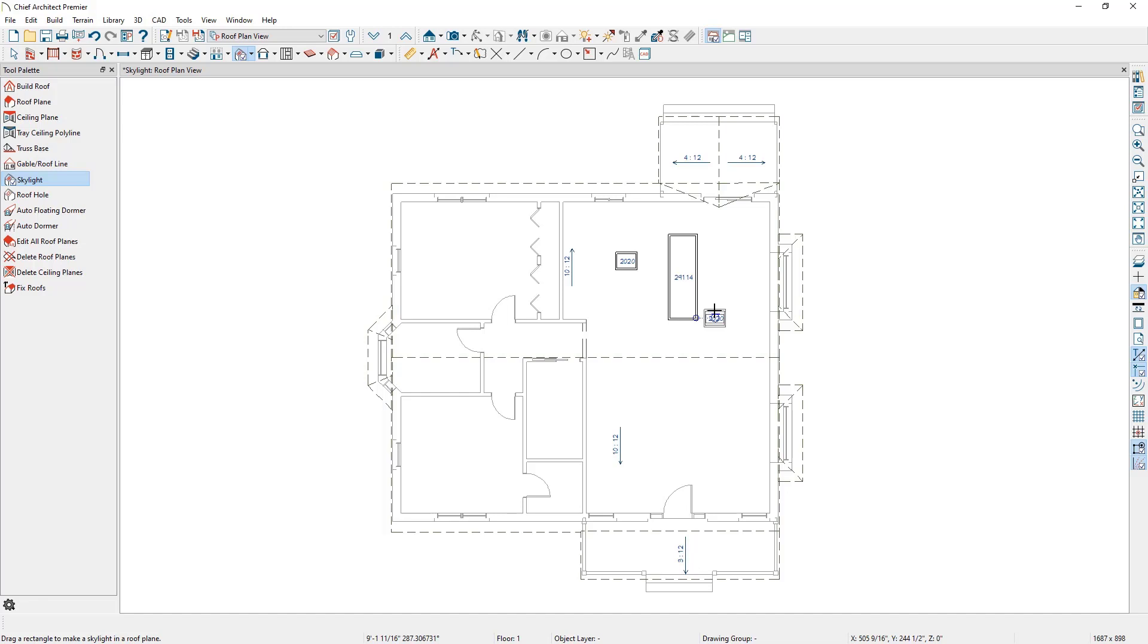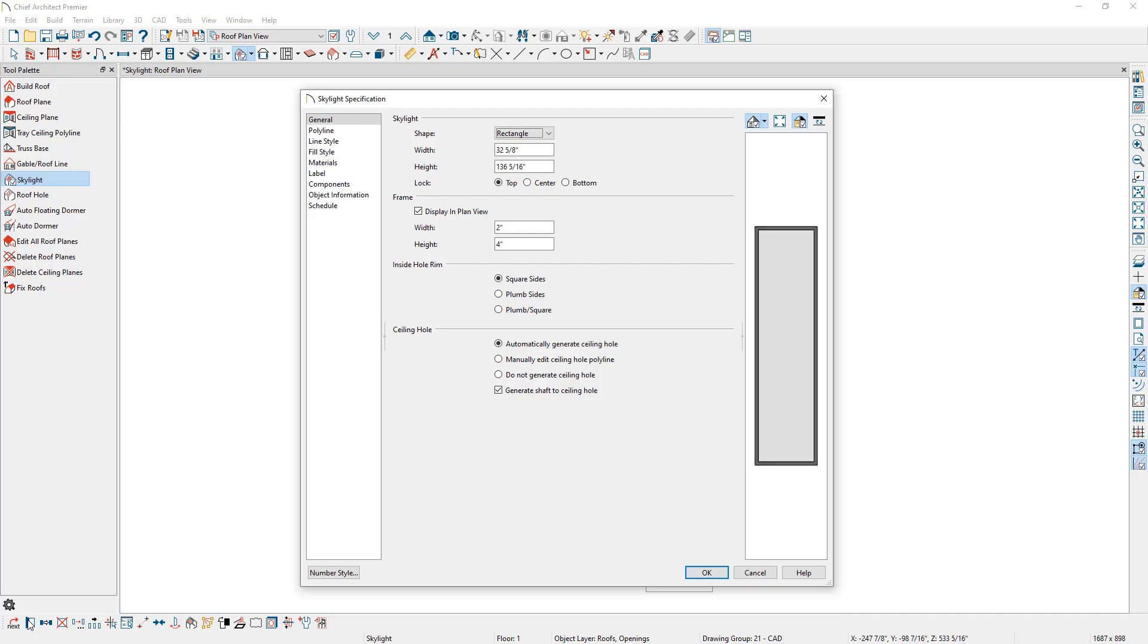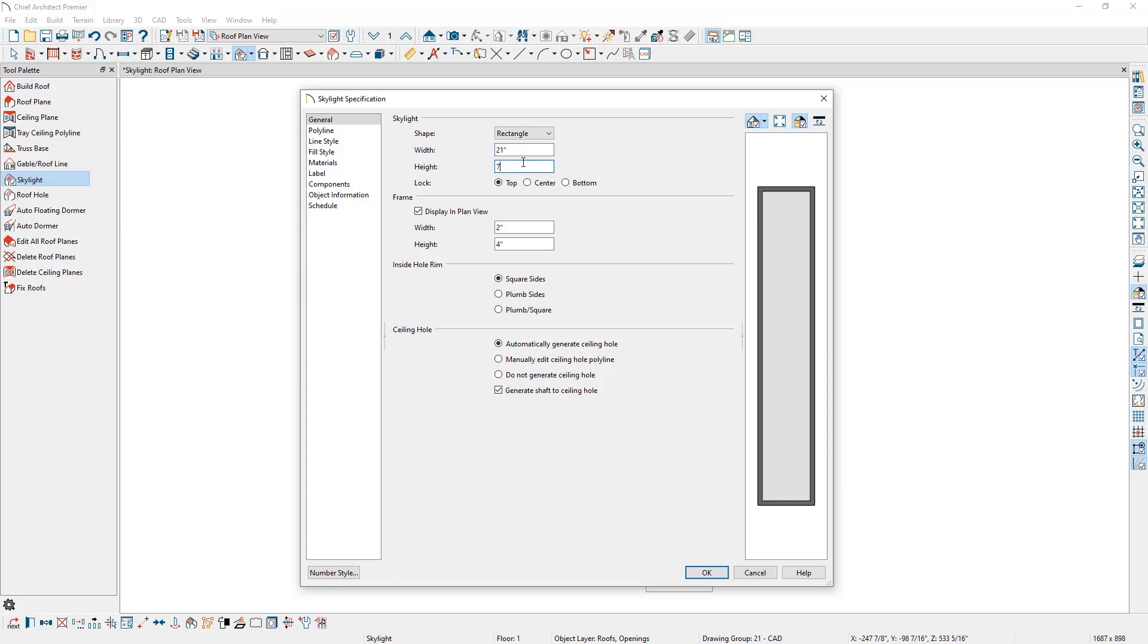Once we have a skylight, simply click on it and then click the Open Object Tool on the Edit Toolbar to view its specification. On the General Panel, we can specify the shape of the skylight as well as its exact dimensions. This is where we can input the dimensions of the skylight provided by the manufacturer.